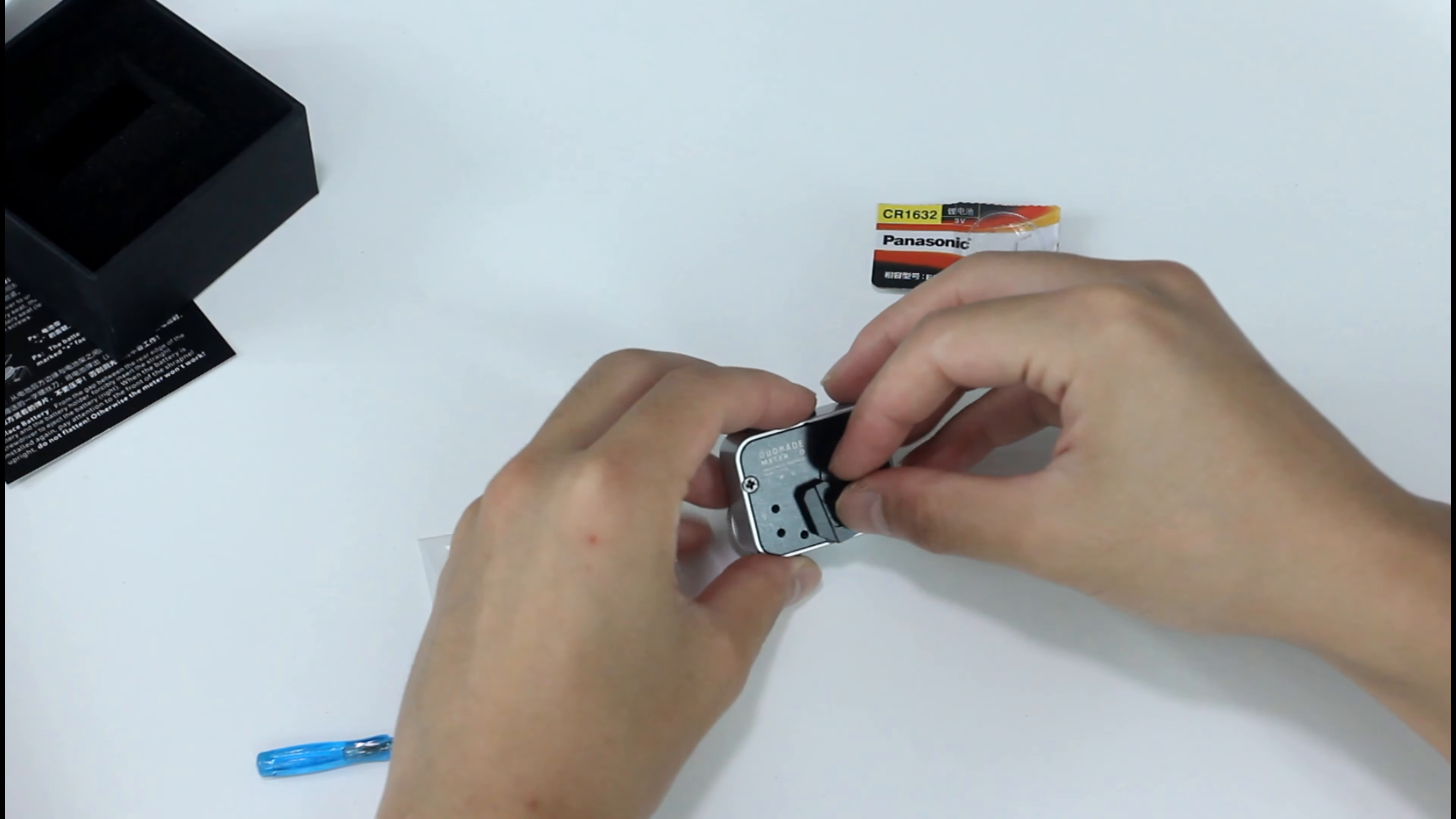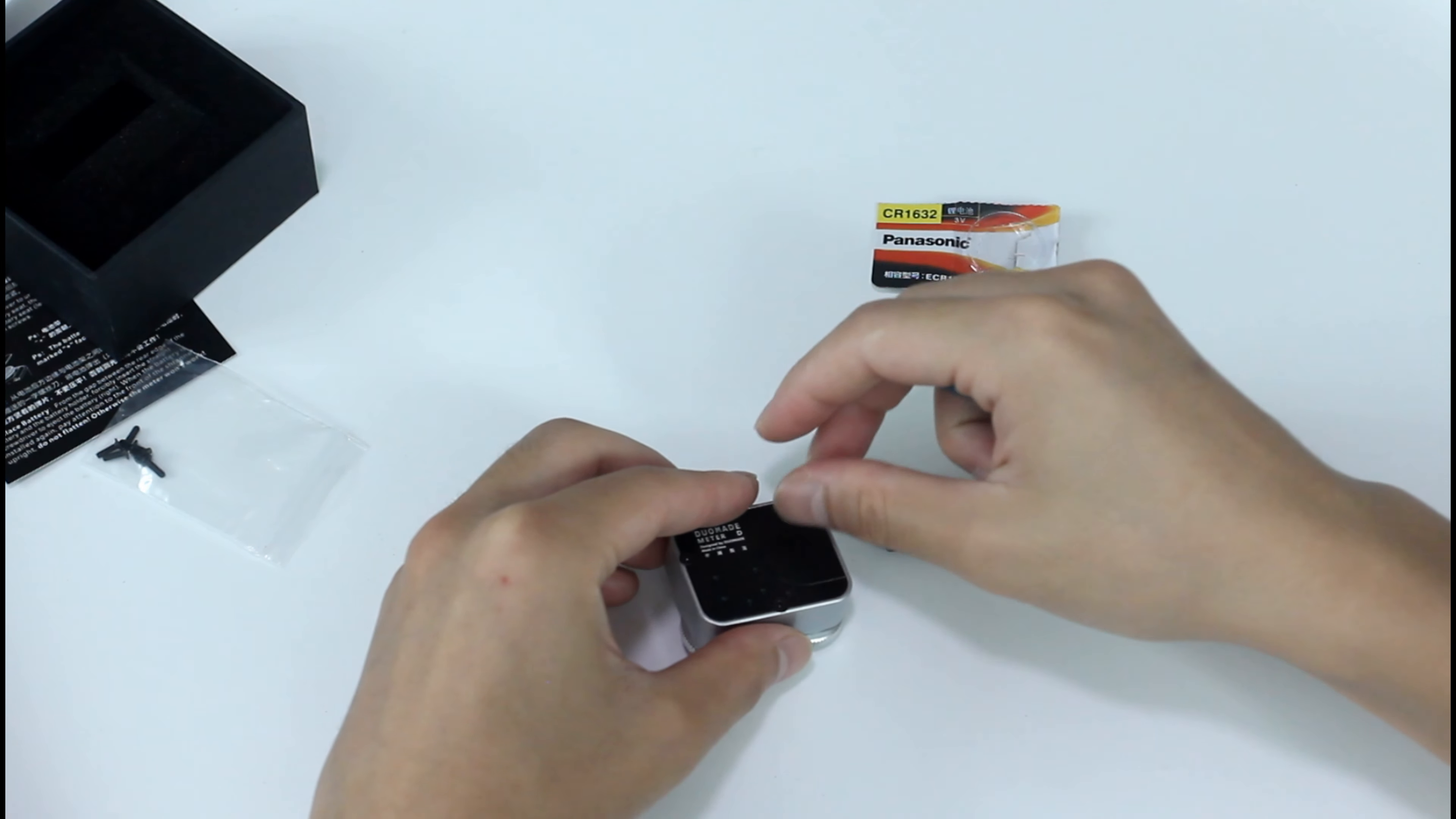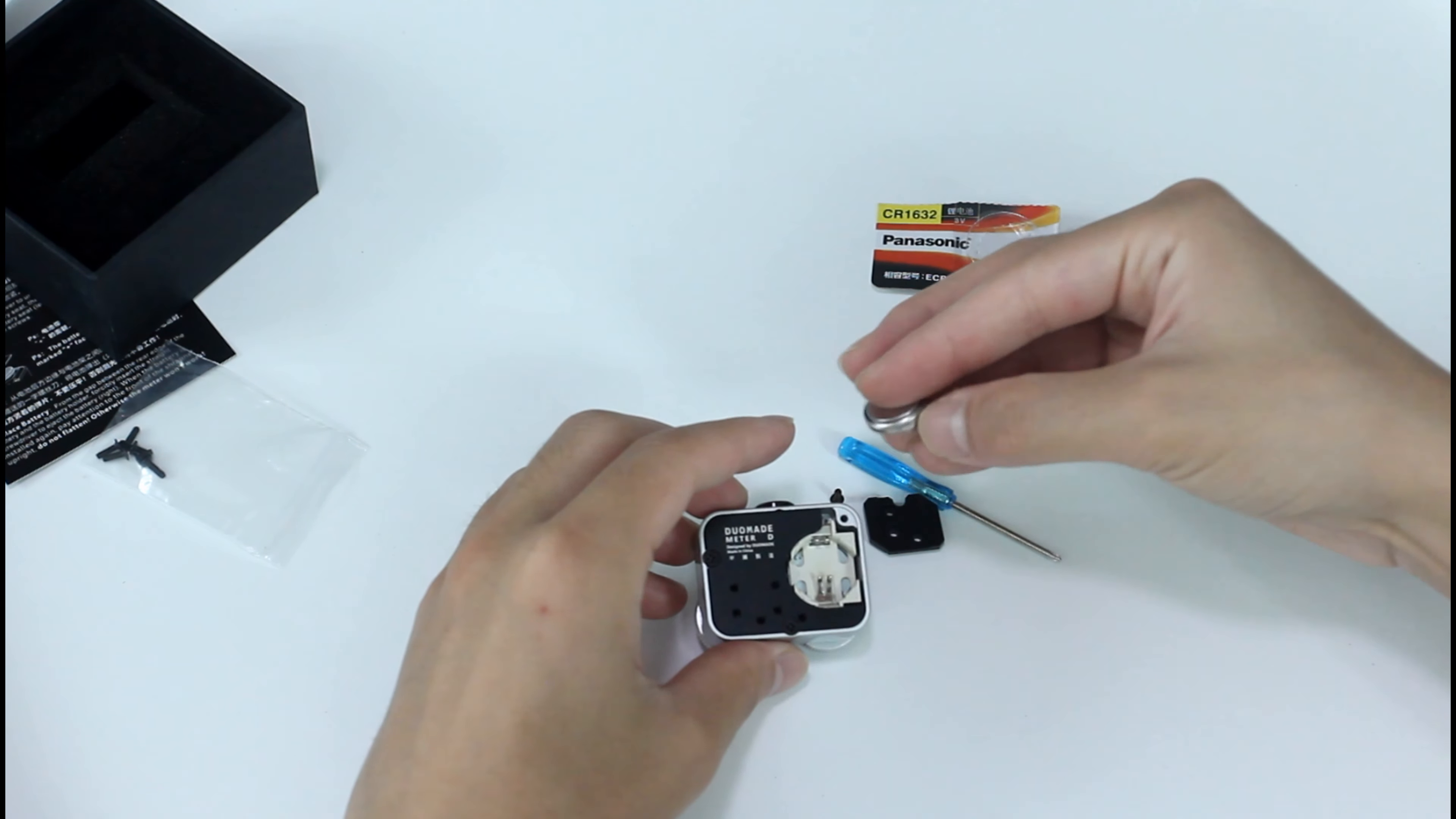But first of all, I need to open the battery compartment. What I need is a CR1632 battery. The anode sign should face outward.